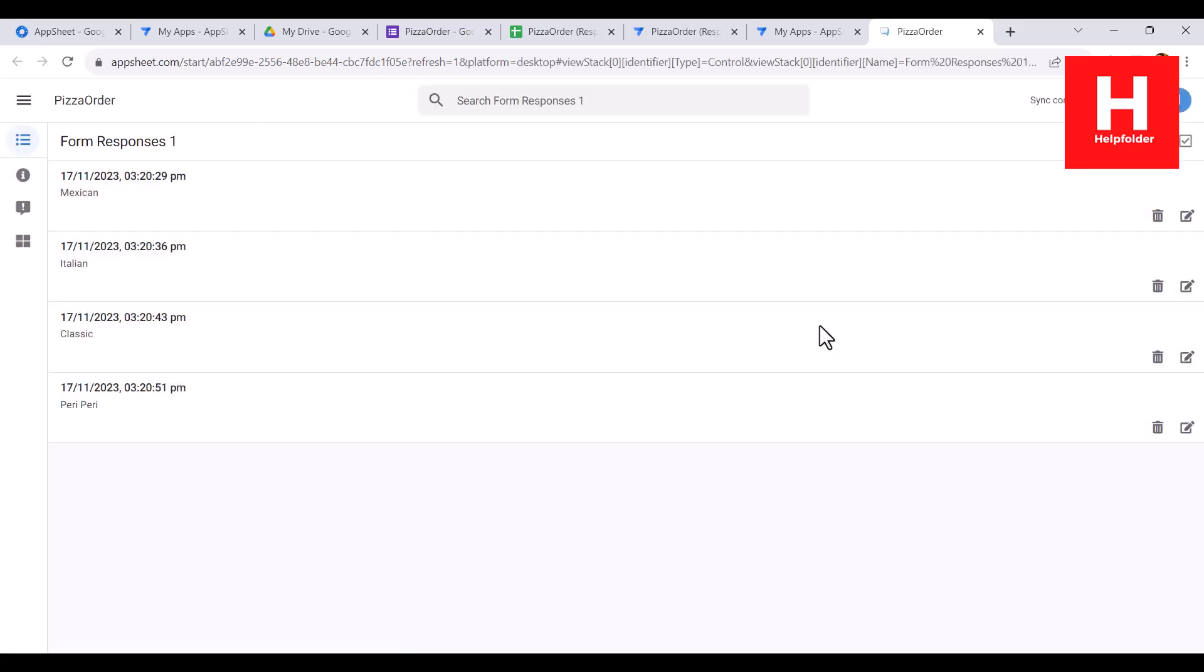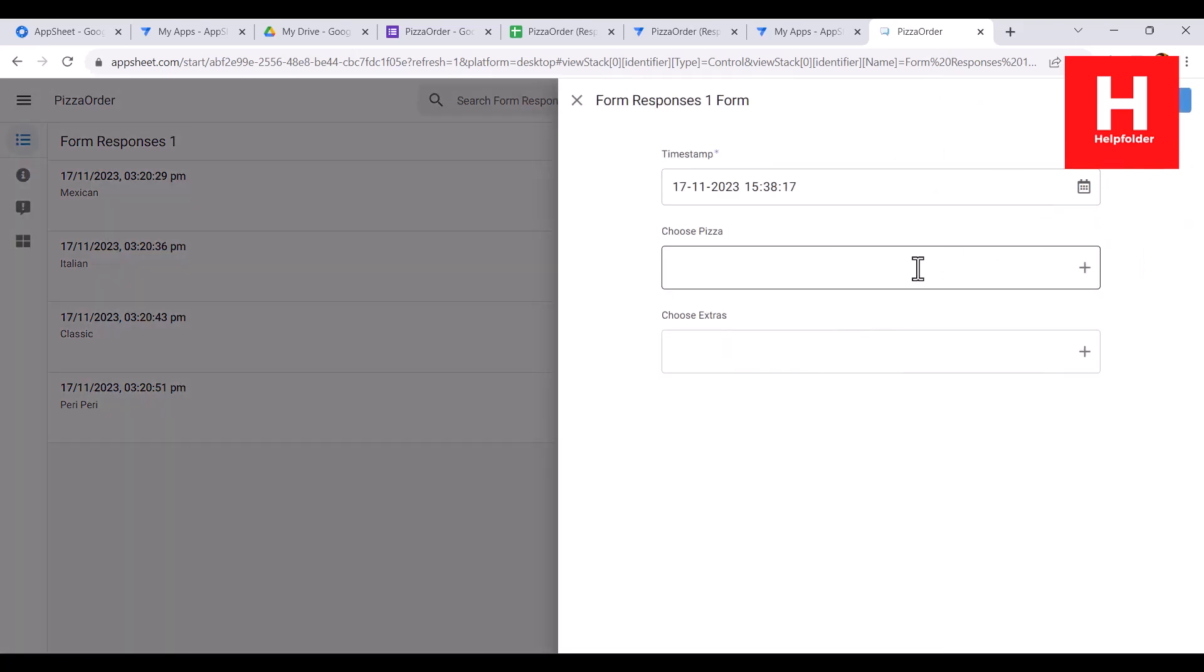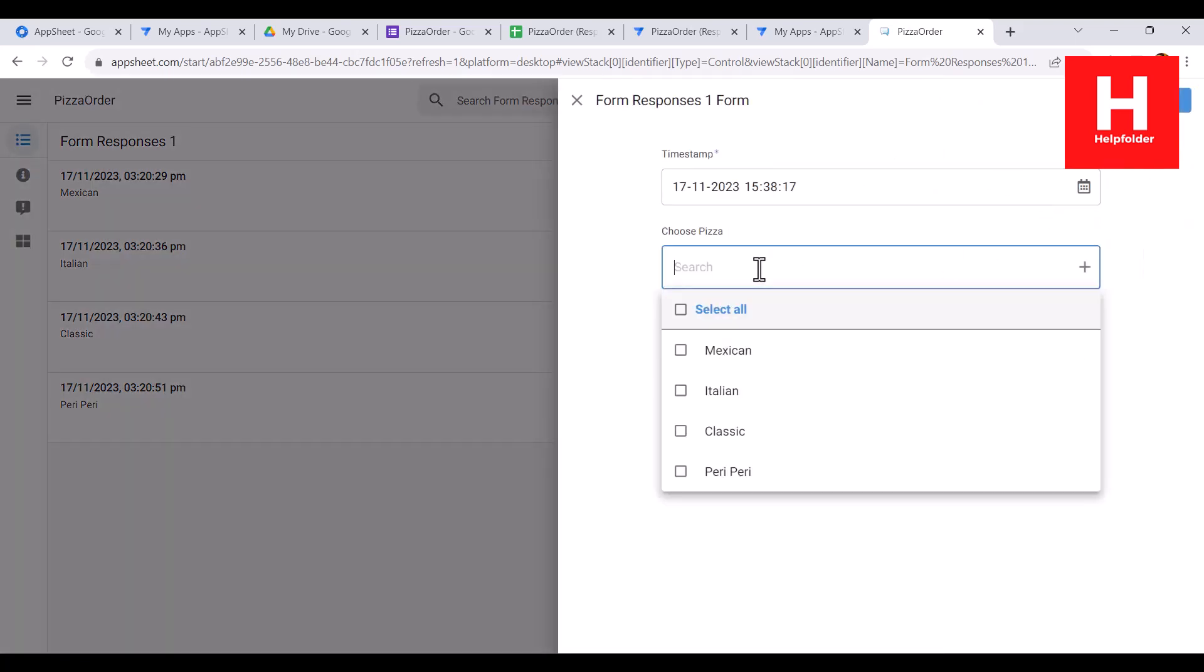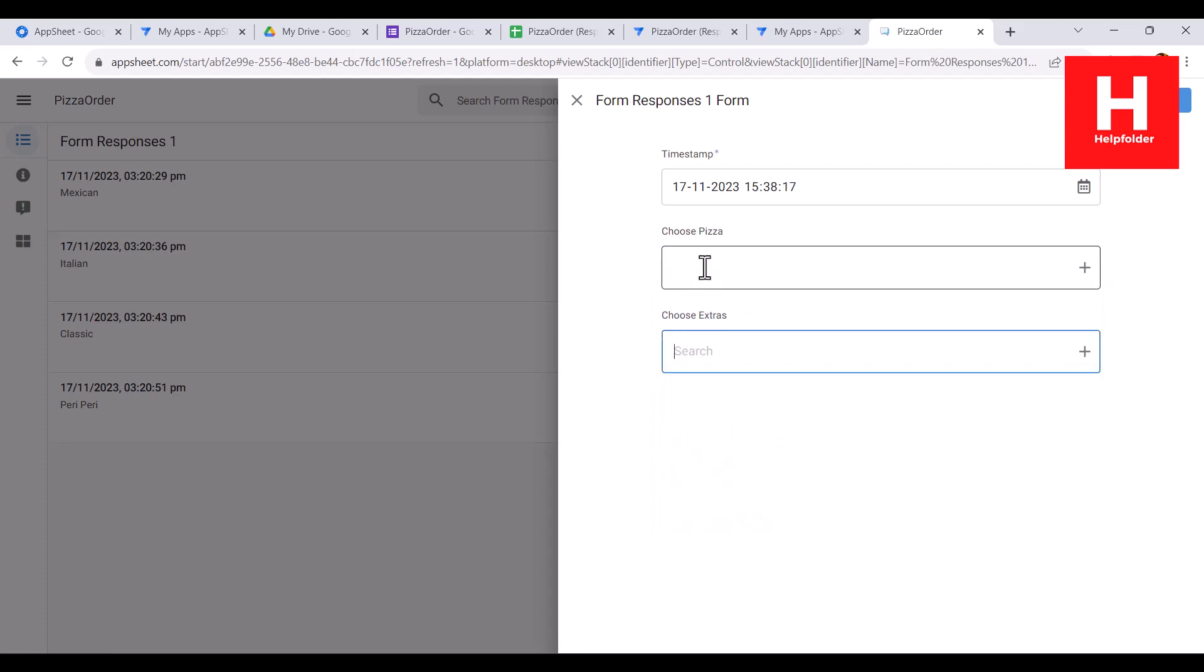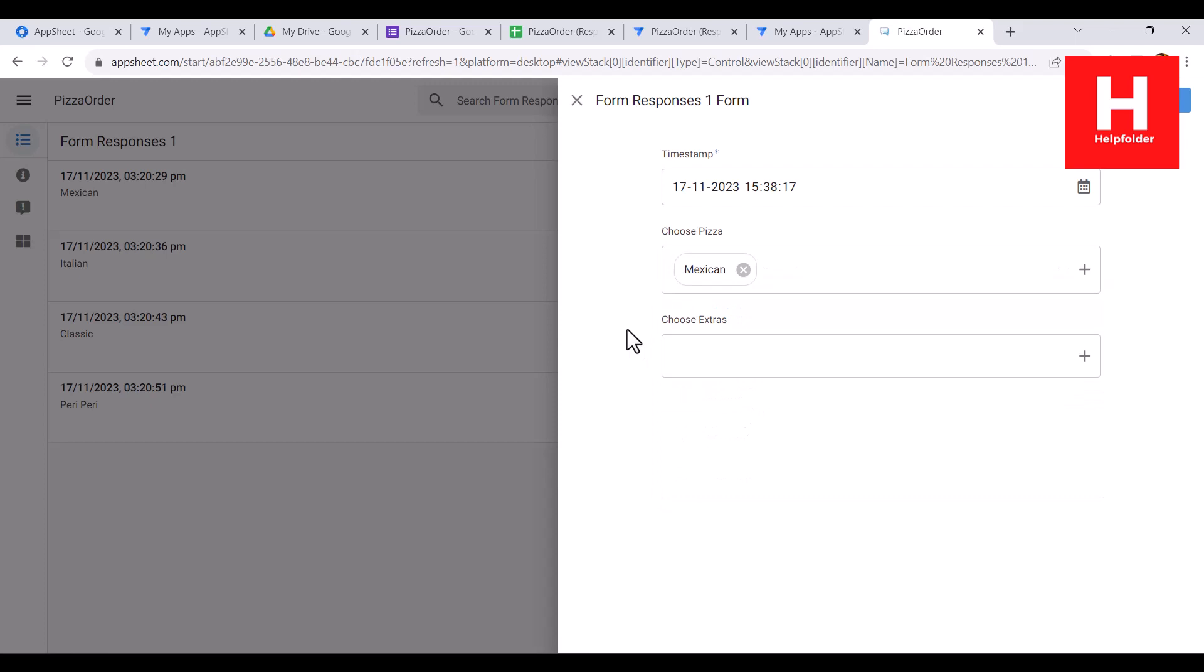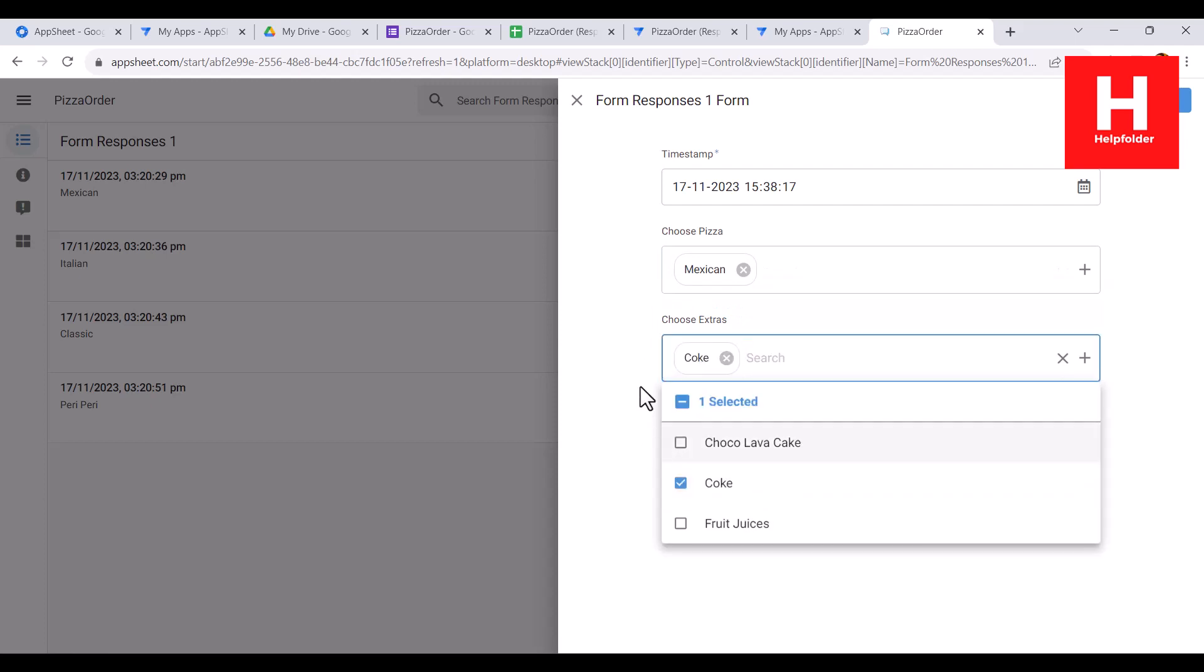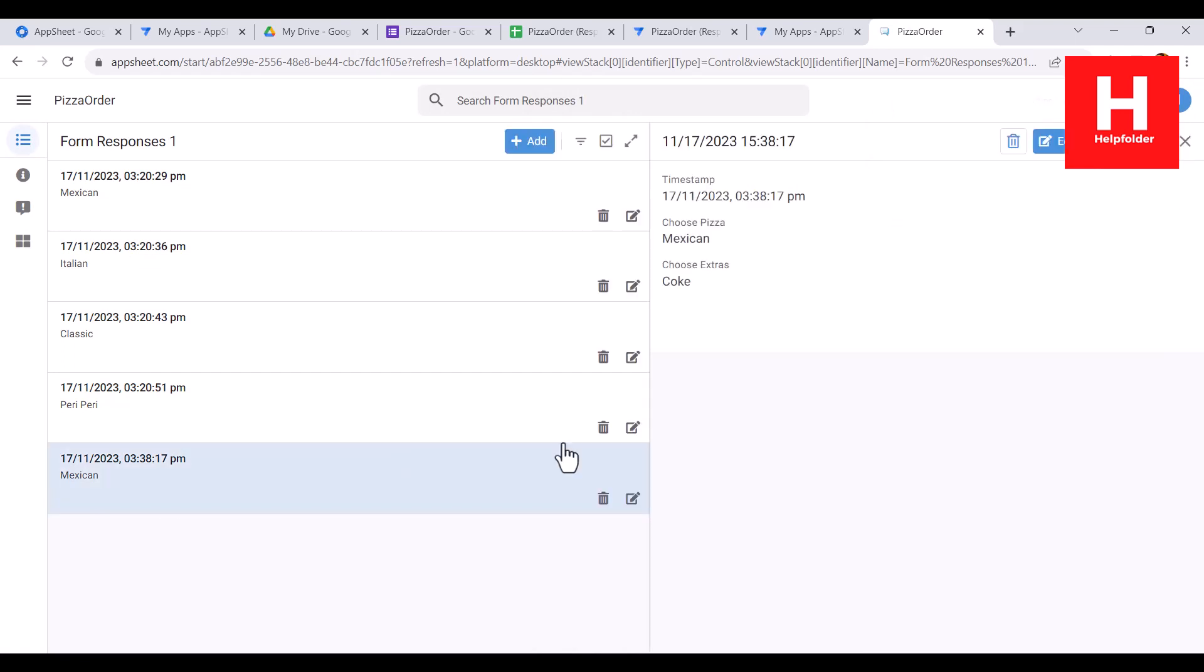With desktop view I will have to click add, and here you can see all the available drop down options for both these options. So if I select anything - Mexican - and then let's see Coke. If I say save, let's see what happens.